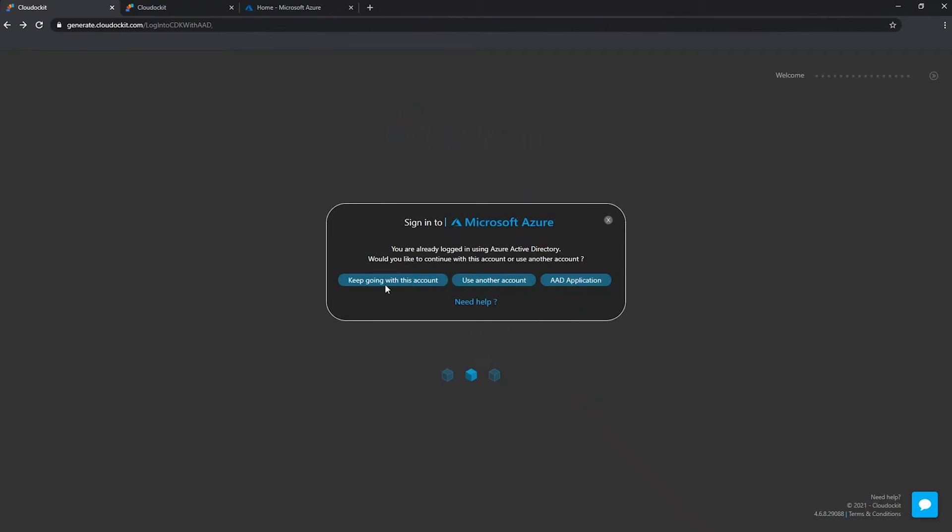So the first option is keep going with this account. What this account signifies is that when you logged in, you entered a tenant name, you were brought to the Microsoft page, if we're talking about Azure for example, and then you entered your Azure credentials to log in. What we can do with this one is it will actually go validate within the tenant you have logged in with which subscriptions you have access to and allow you to document these subscriptions.